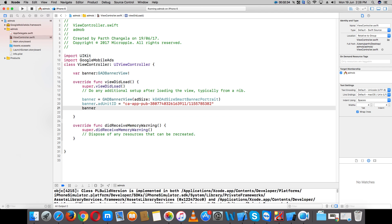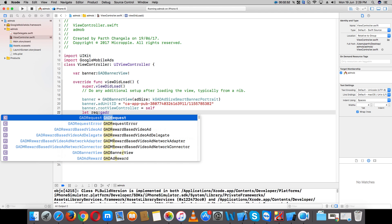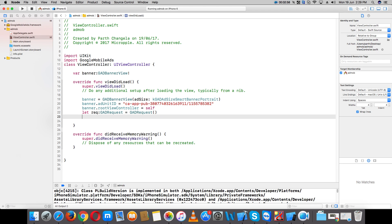Set banner dot rootViewController equal to self. Now create a request: let request equal to GADRequest. Then call banner dot loadRequest passing the request.